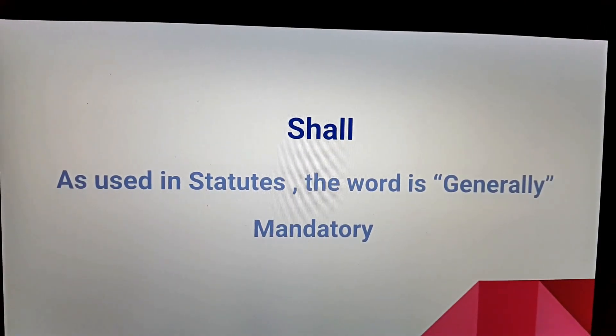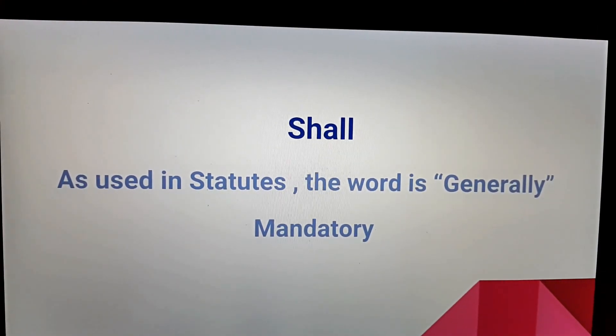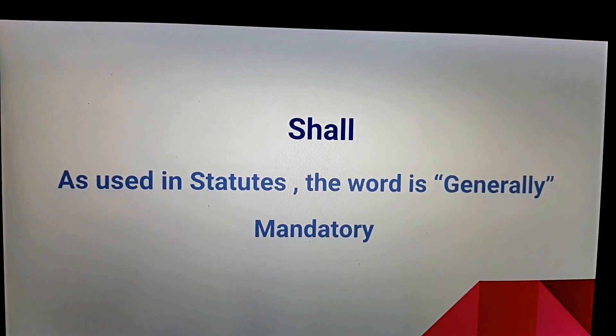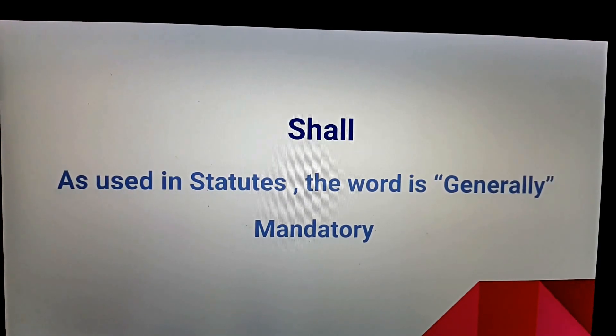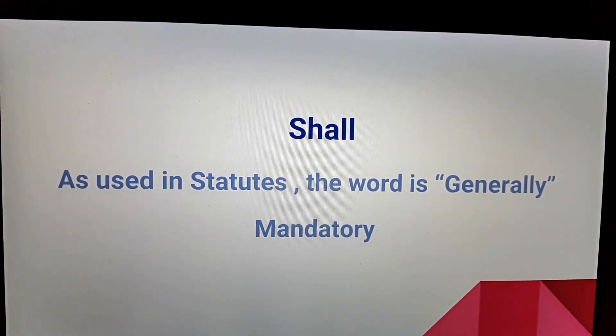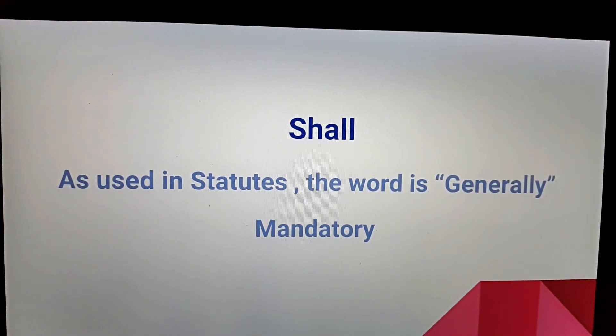Shall means, as used in statutes, the word is generally mandatory — not specifically mandatory.